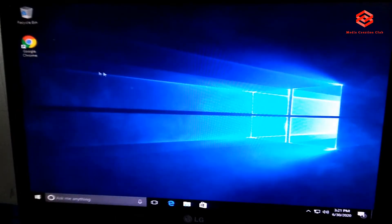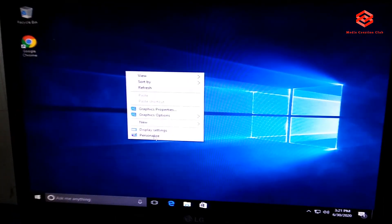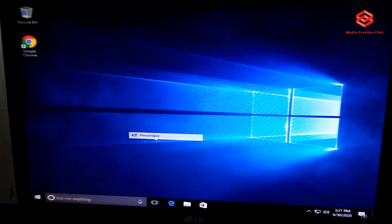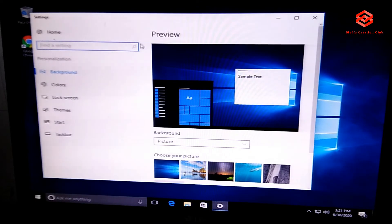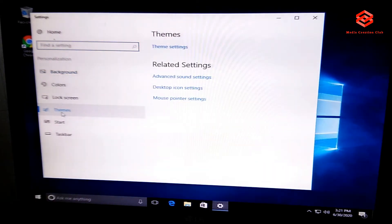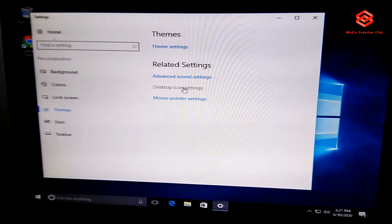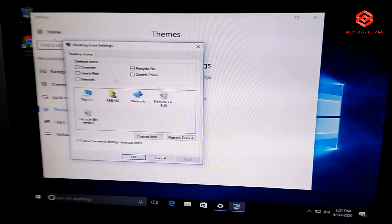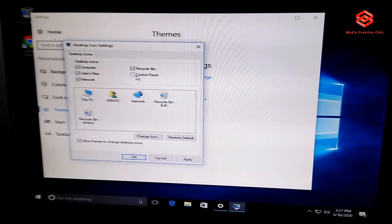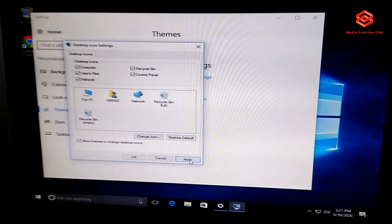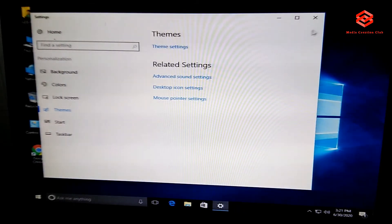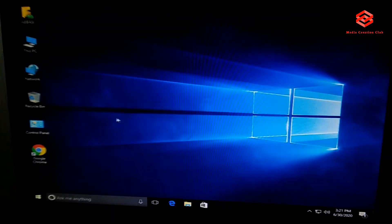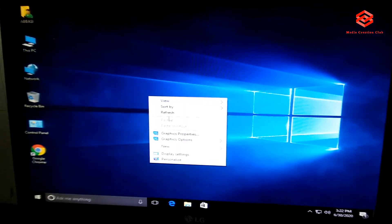You go to personalize, then go to the themes, select the themes. Then you can see here desktop icon settings, then press, click the icons you want in the desktop. Apply, okay. So all the icons there, okay.